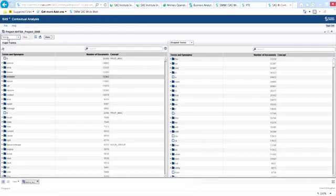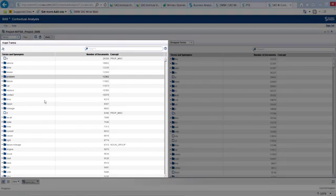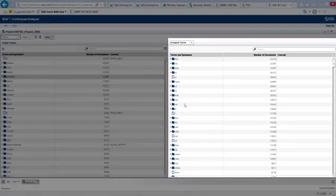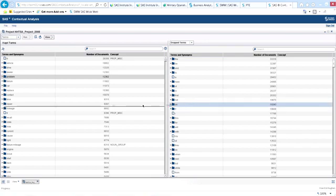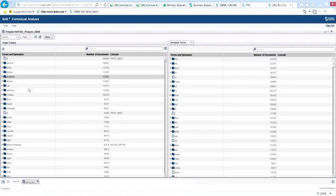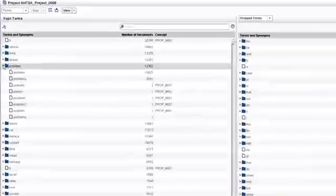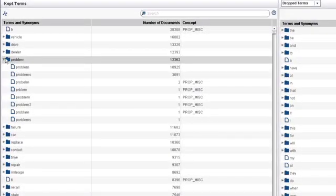Looking at the terms screen, over 17,000 identified terms are displayed. There's a list of kept terms and a corresponding list of dropped terms that are deemed to be insignificant to the analysis. There's a default drop list in SAS Contextual Analysis, and you can modify it — moving terms back and forth between the kept and dropped lists. Let's look at the kept term 'problem.' You can see the stemming for the term, including the two forms it takes and the few rare misspellings that have occurred in the documents.